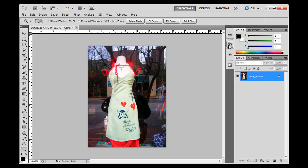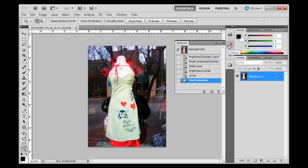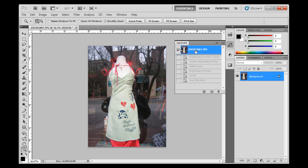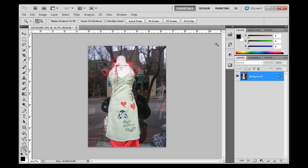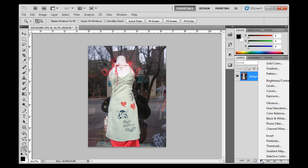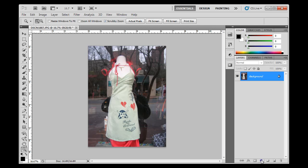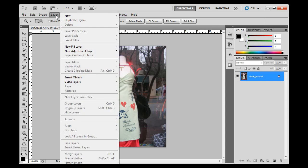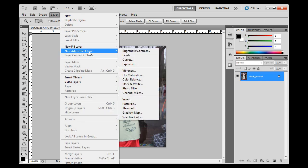I'm going to go to my History panel and go back to the top, which takes me back to the beginning. Instead of editing directly, I can do it through adjustment layers, and there are two ways to do that: this pop-up menu will give me an adjustment layer, or I can go to Layer > New Adjustment Layer. So let's do the Brightness and Contrast one here.